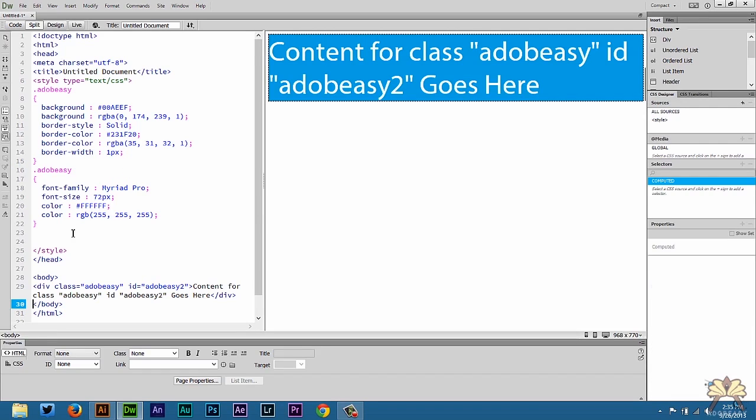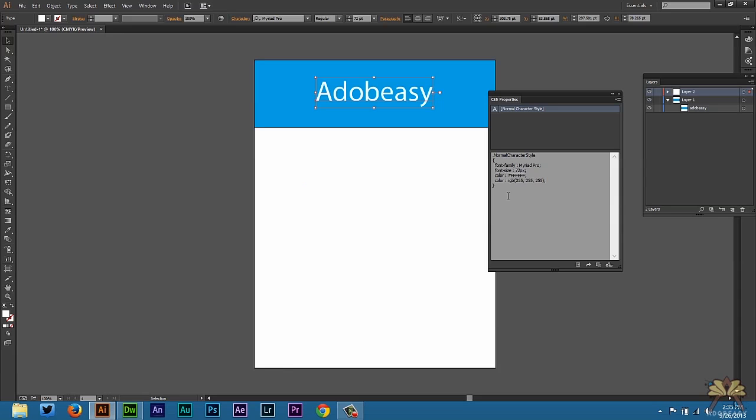You can do this one of two ways. You can have it like this and you can have it repeating if you want to. Or come back to Illustrator. And rather than selecting over here which applies to the normal character style which we changed to Adobe Easy.